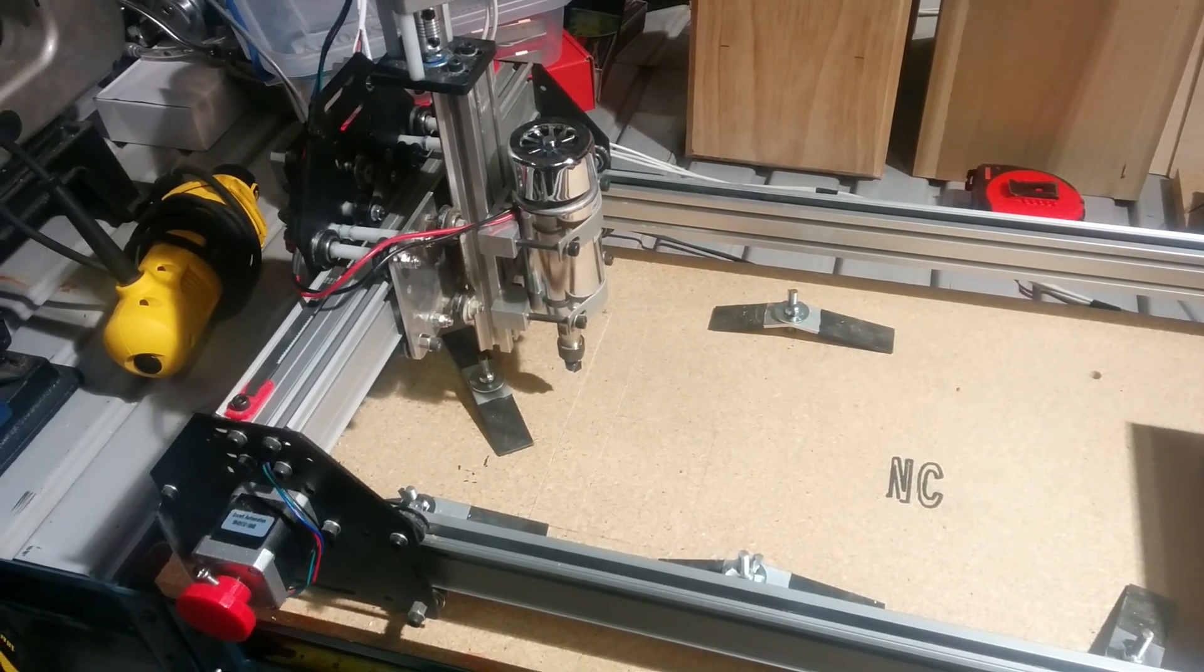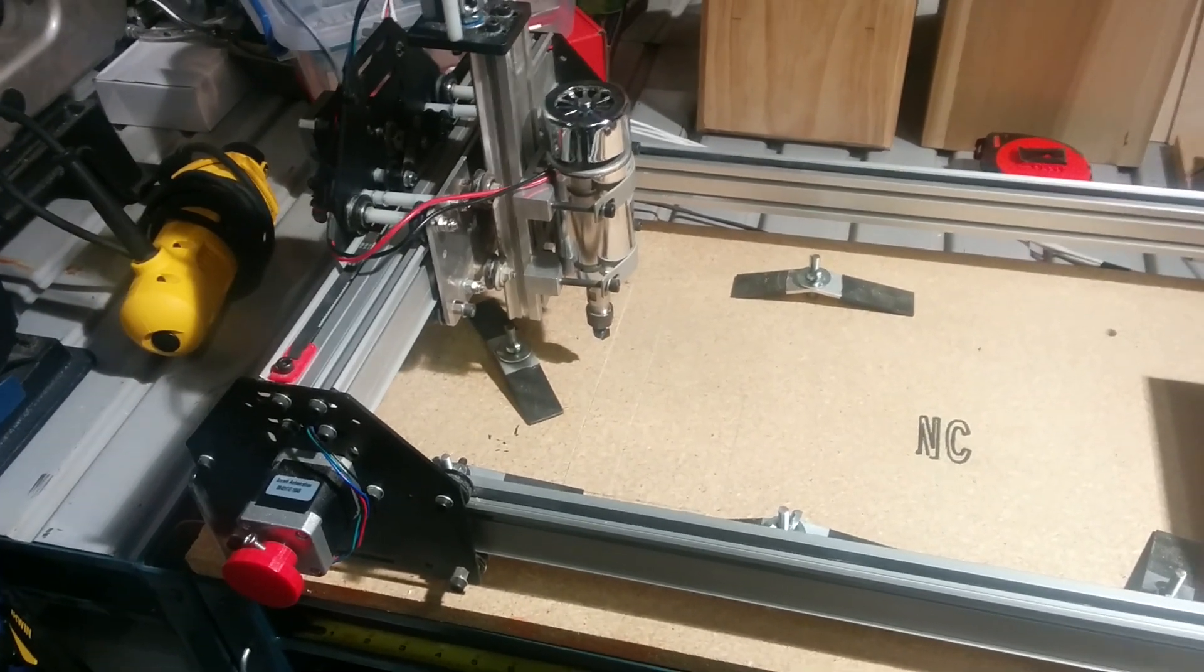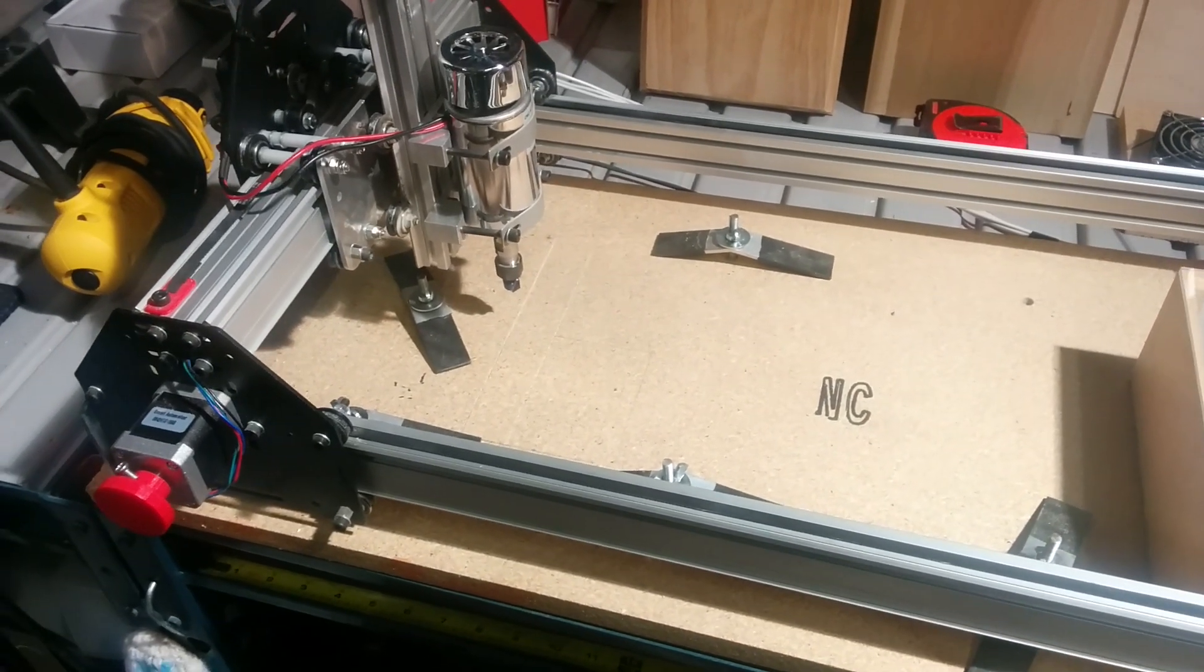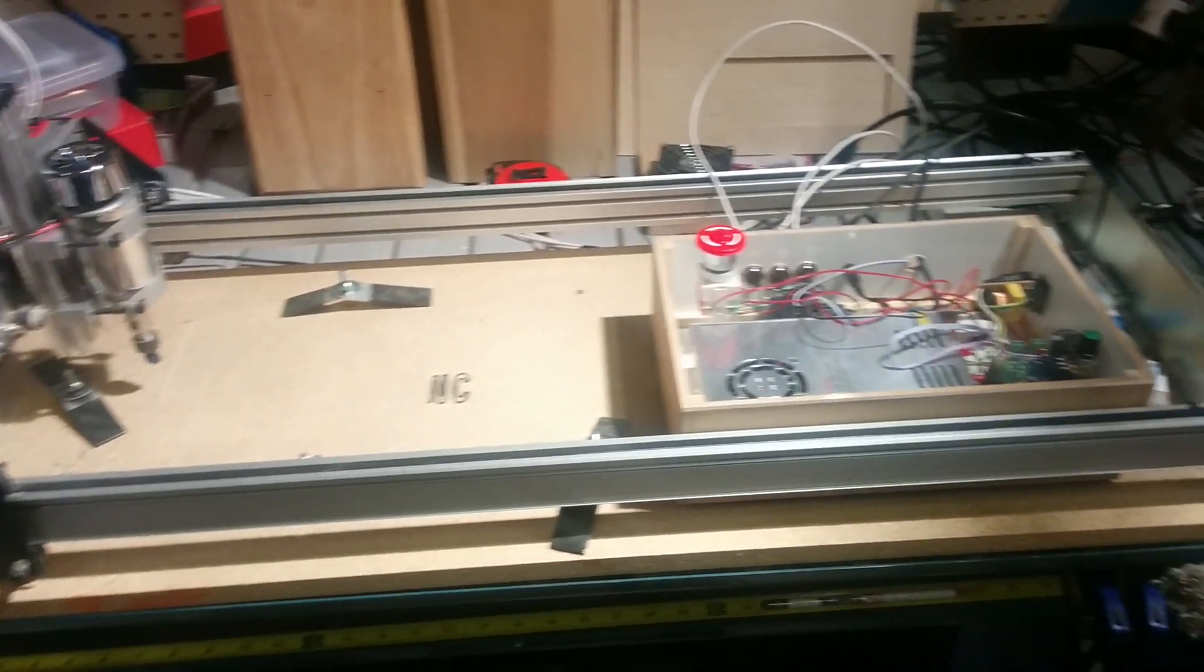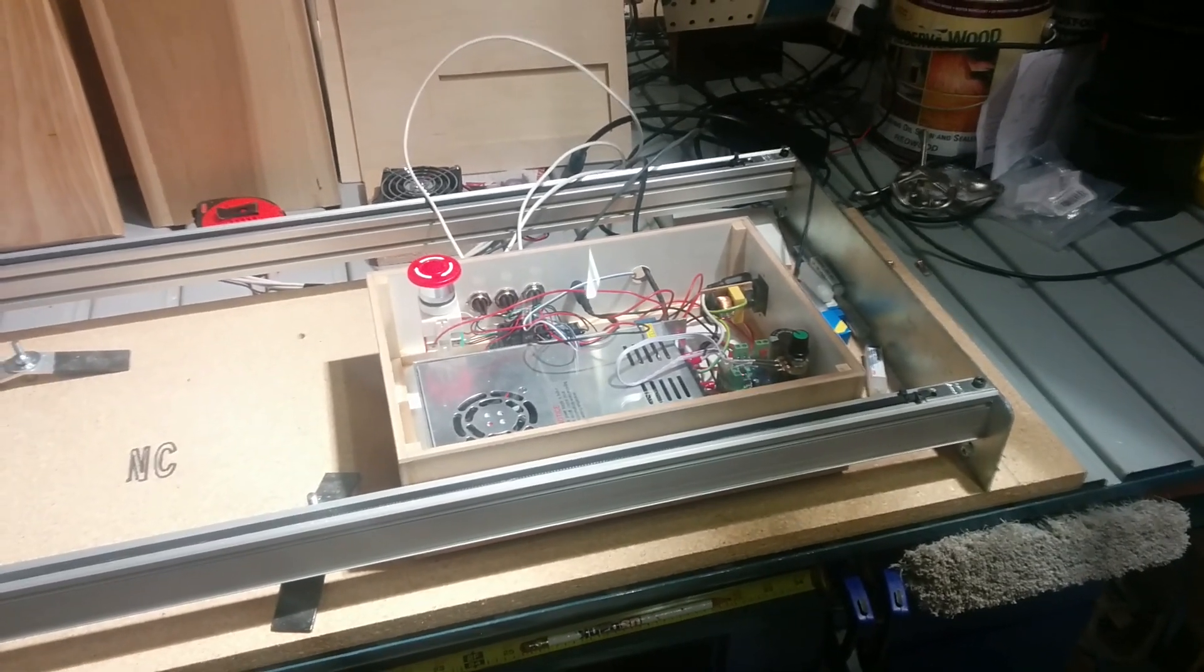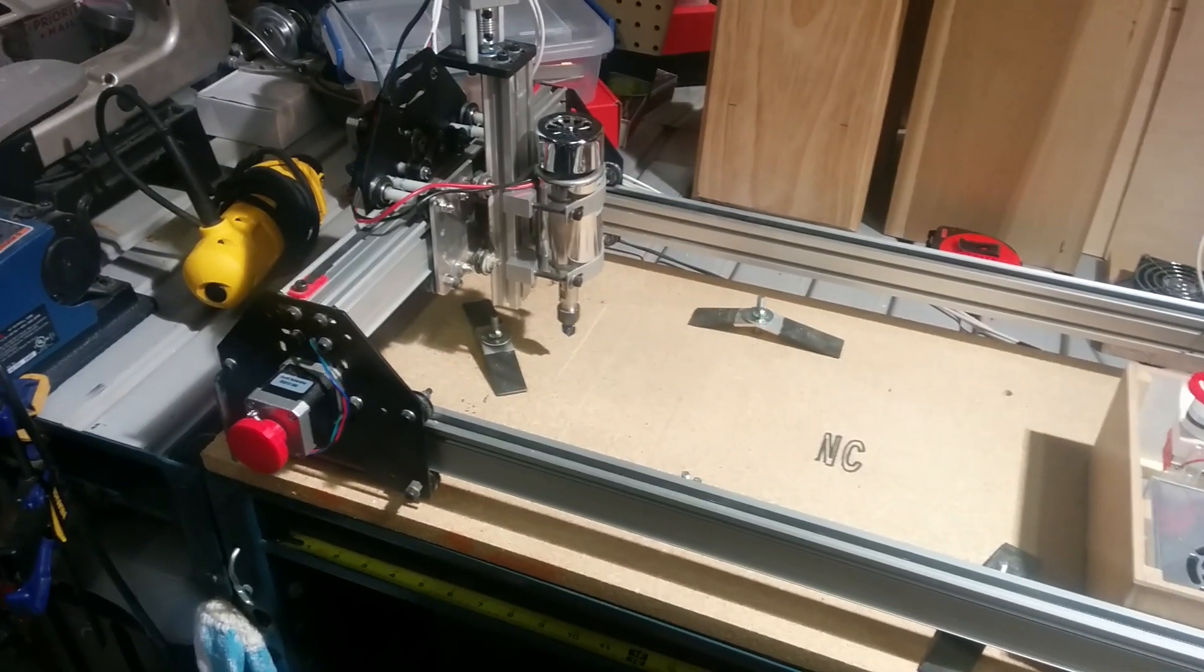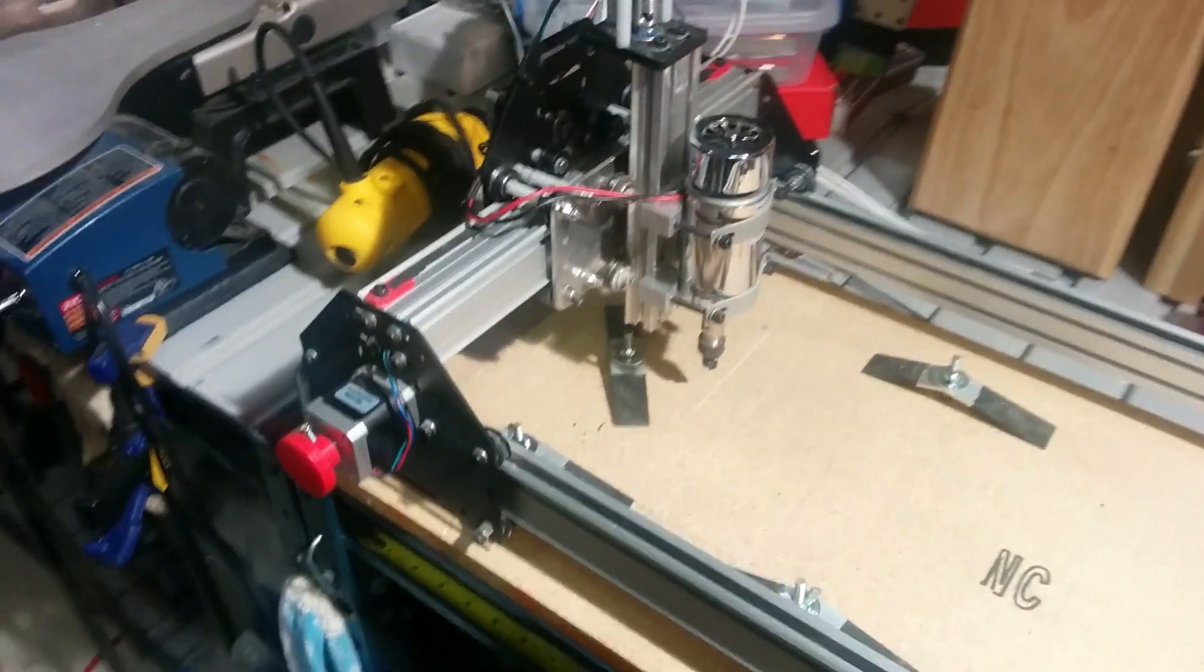That was the first limitation I found in wanting to do multiple projects—I needed a bigger cutting area. So I ended up upgrading to the longer maker slide rails.